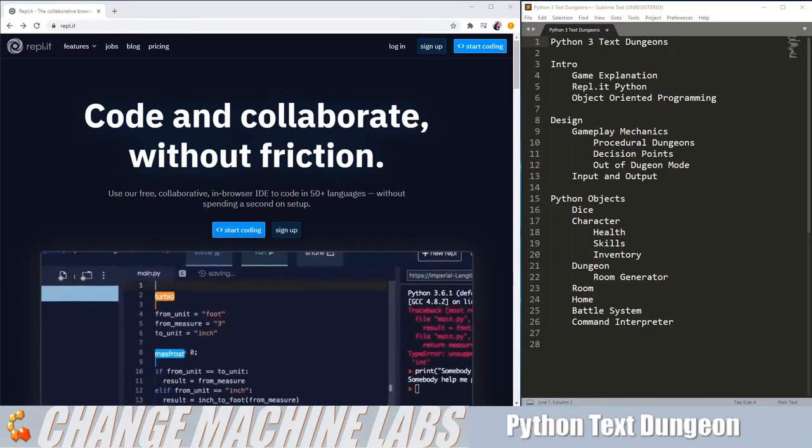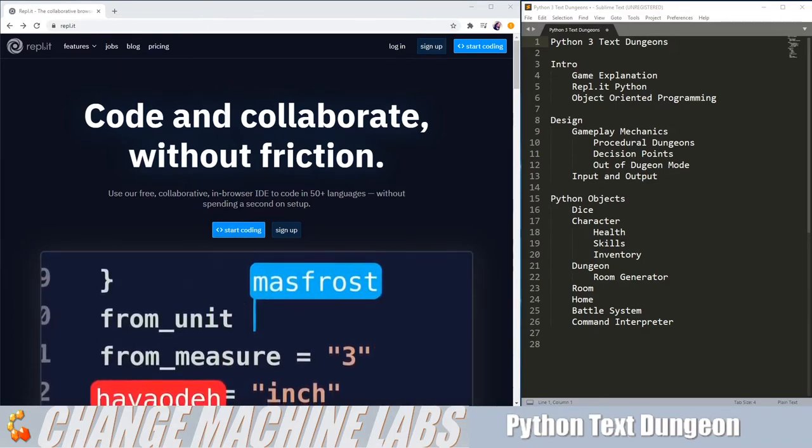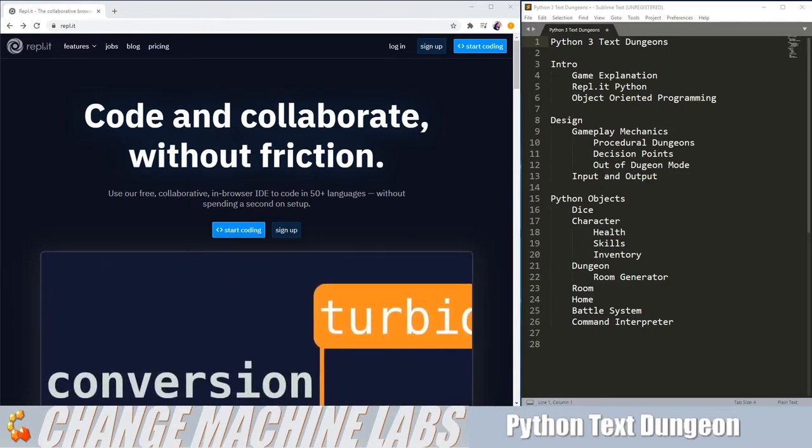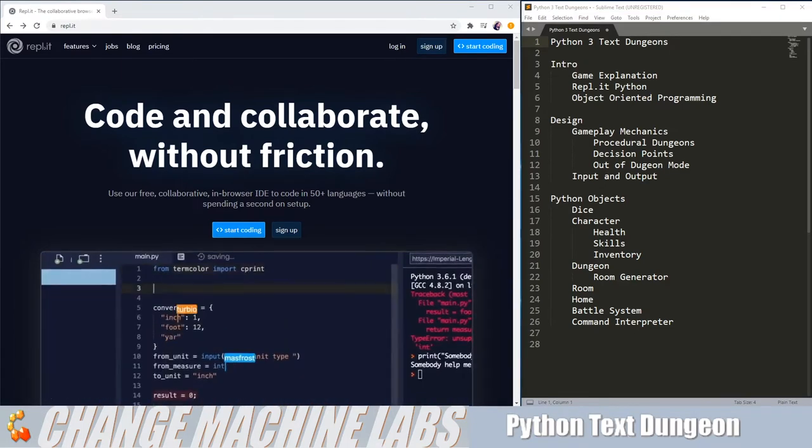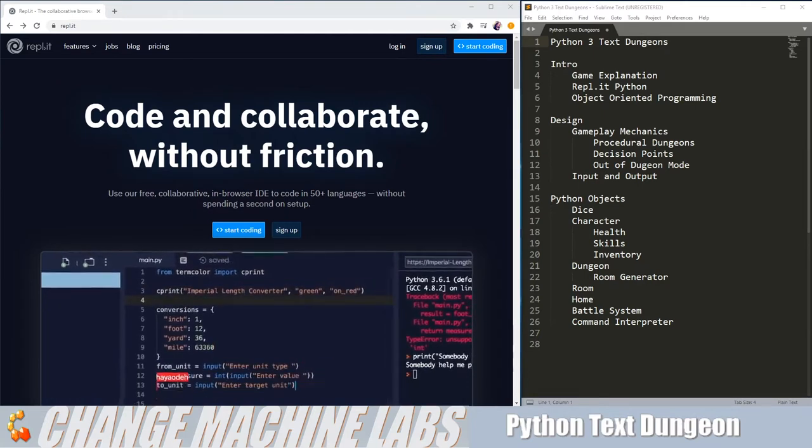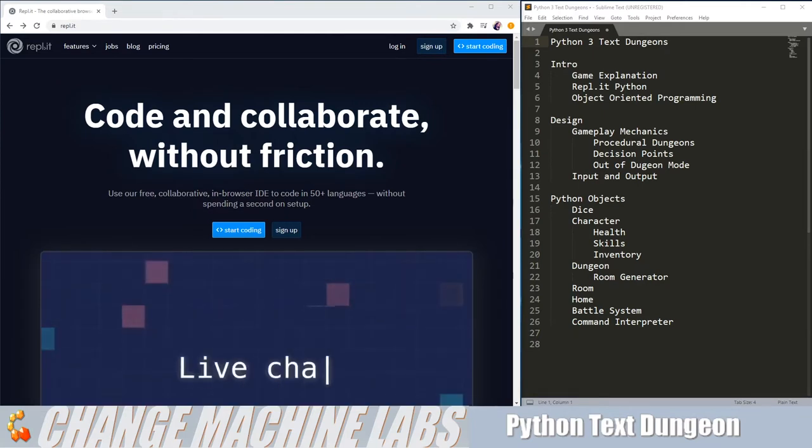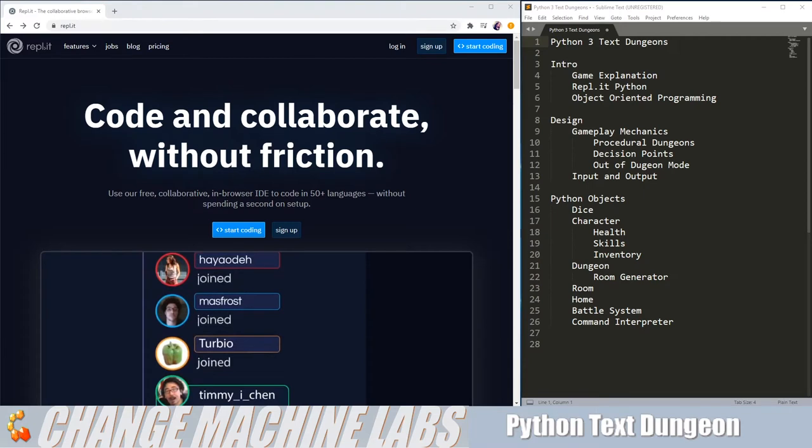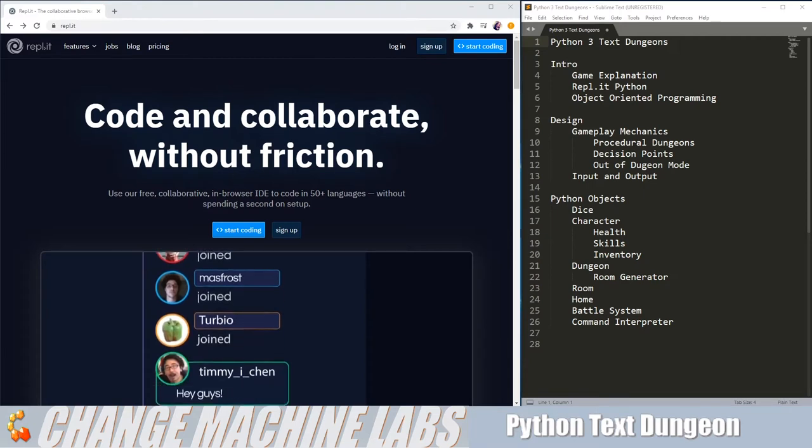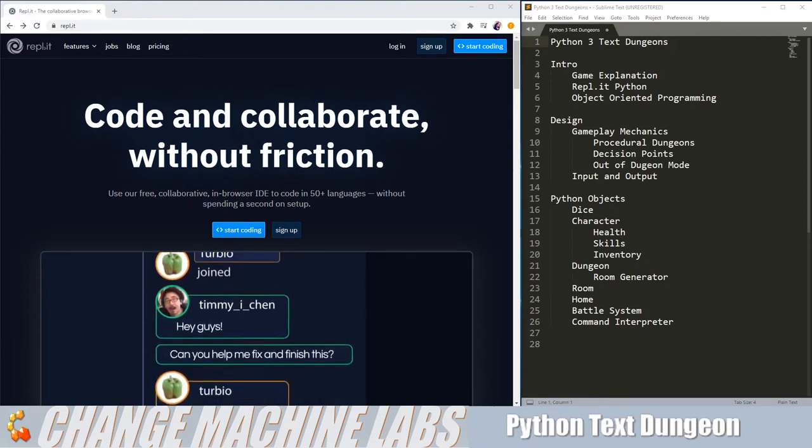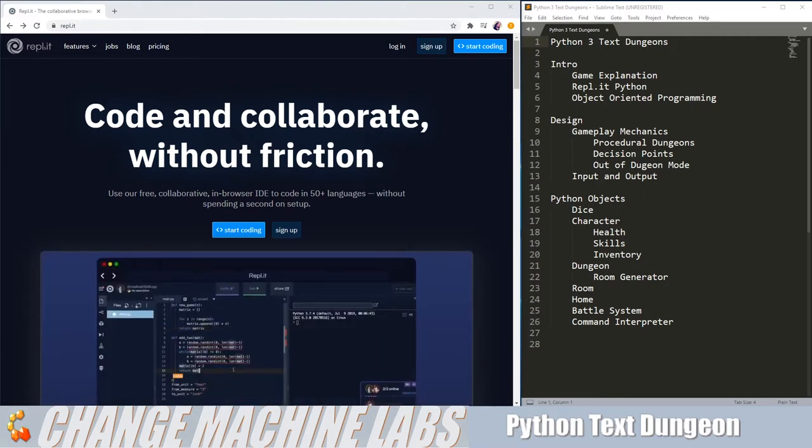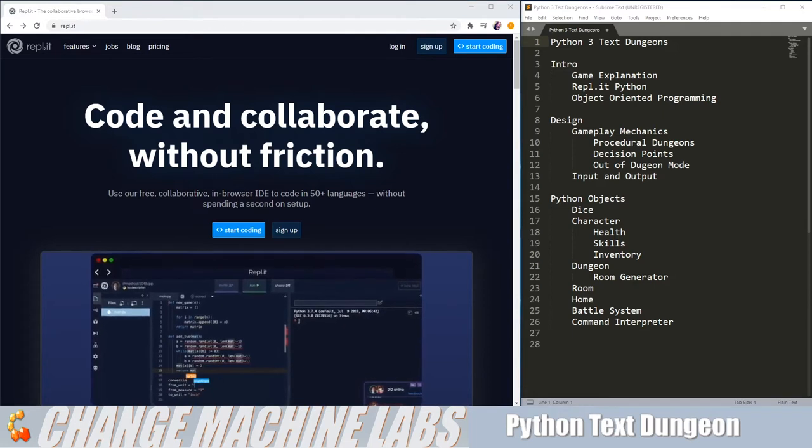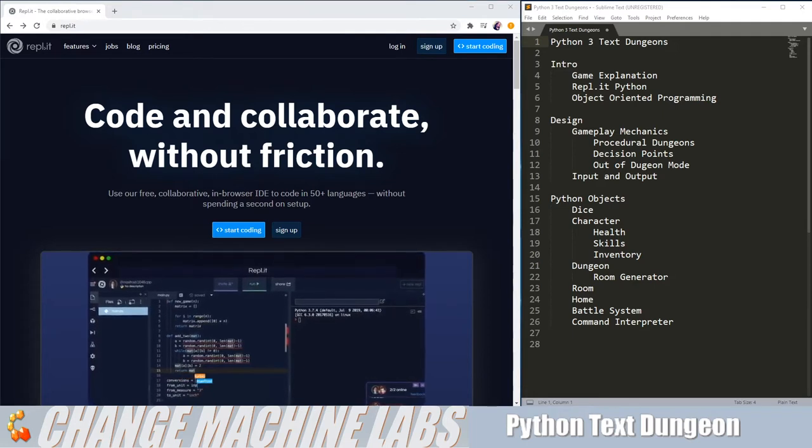To get started developing our game in Python 3, we're going to need to set up an environment. We can download Python and set things up locally, but I want this to be as easy to follow along as possible, so I'm going to be using the Repl.it Online Python 3 environment.